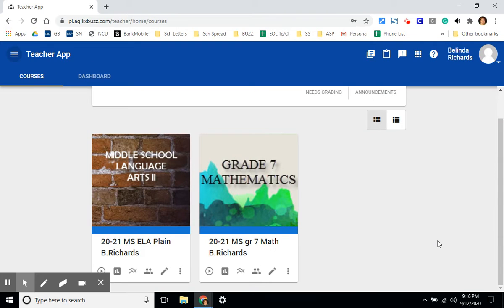This video will show teachers how to navigate class activities, the gradebook, and the course editor in the Florida Virtual System.